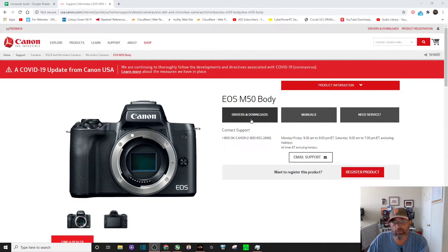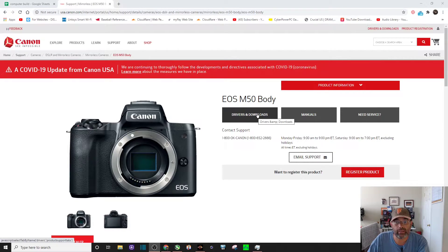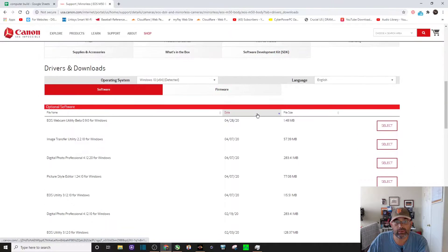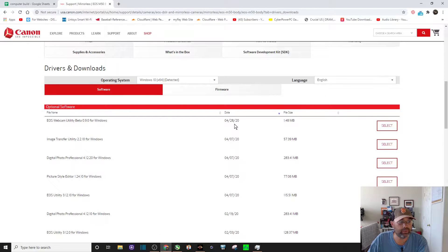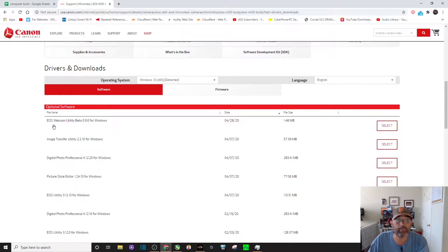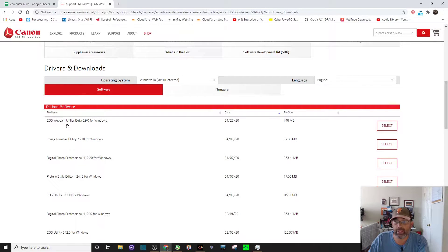Once you're there, you want to click on Drivers and Downloads. It brings you right down here. It should be on the very top, April 28, 2020, the EOS Webcam Utility Beta.